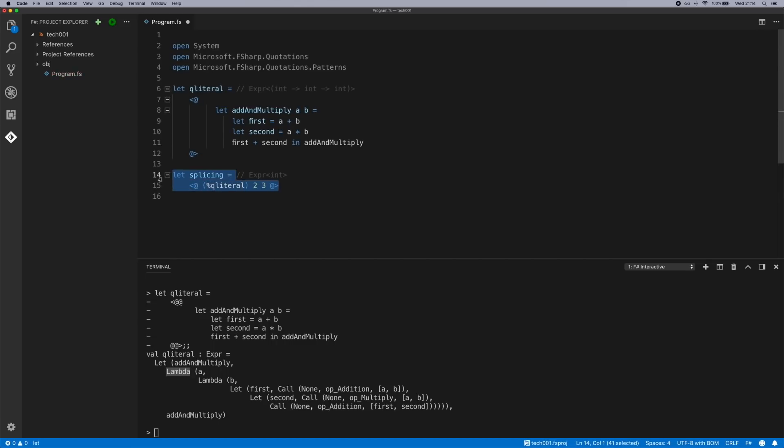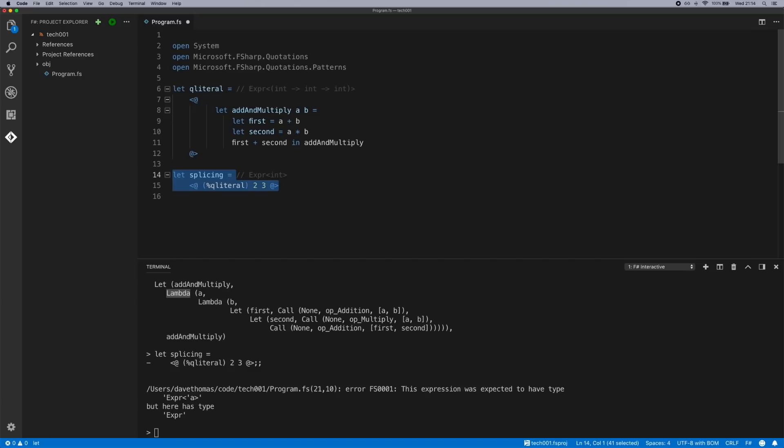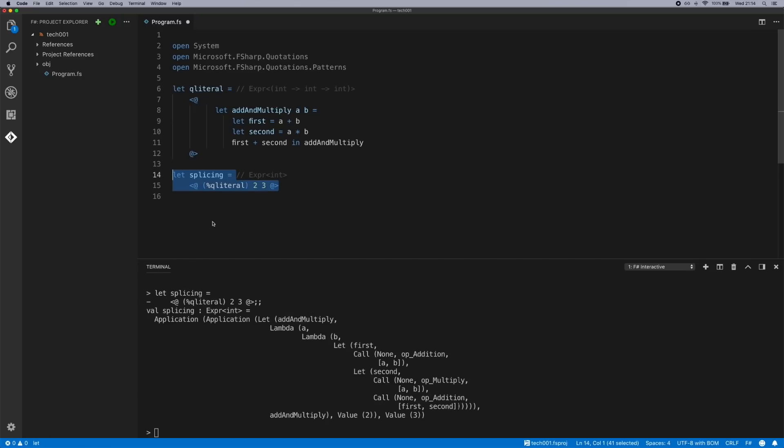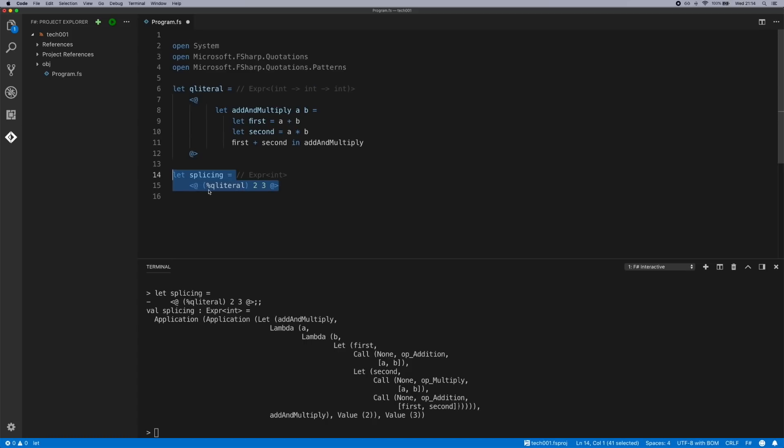So now if we send this to interactive, when we use this we're actually splicing the tree that's inside this quotation into this quotation. So you'll be able to see there's two applications, there's a let binding lambda lambda, and then we've got the first tree there, and then finally we've got the values 2 and 3 which will pass in via the application nodes.